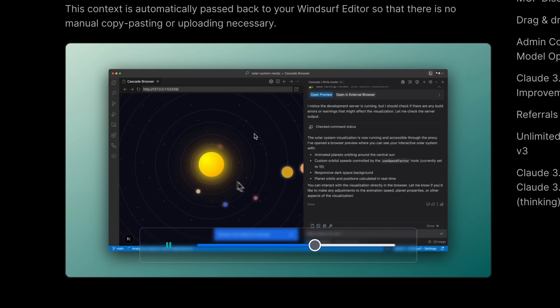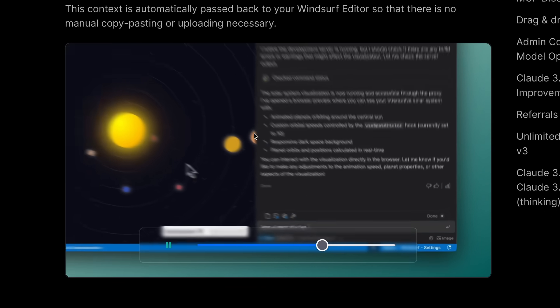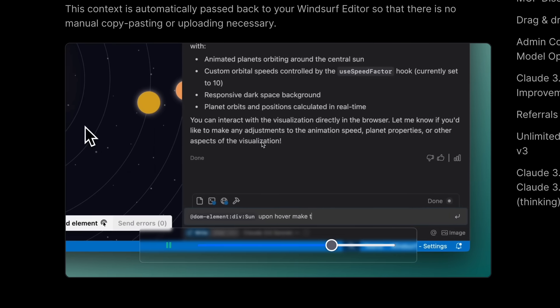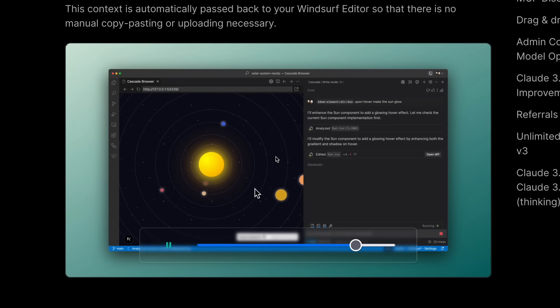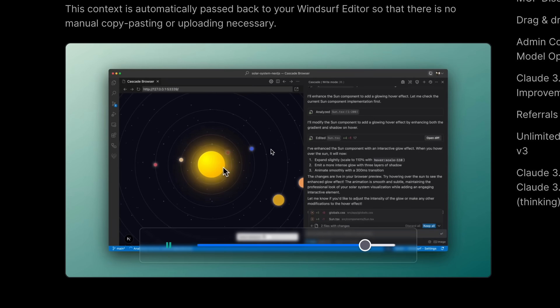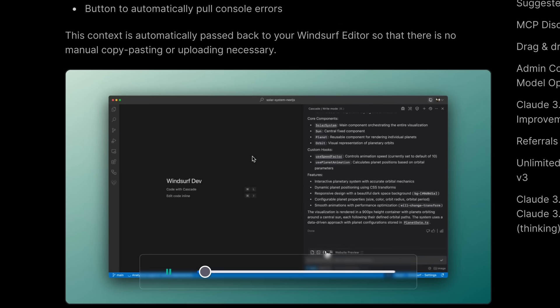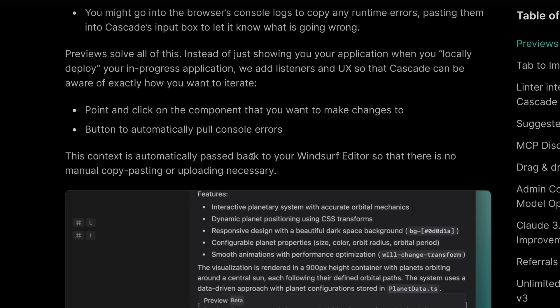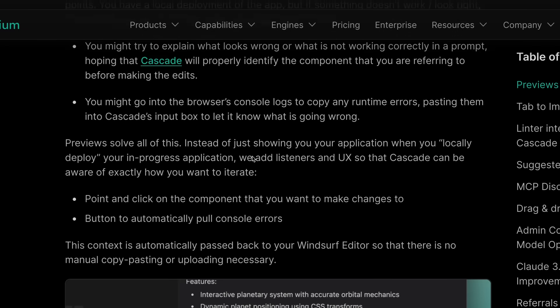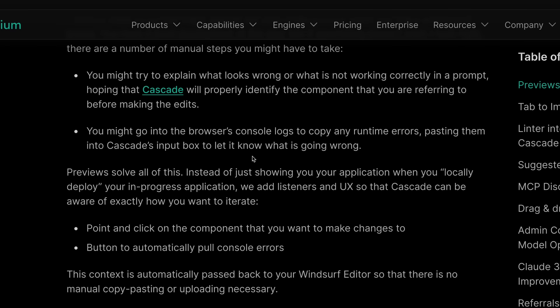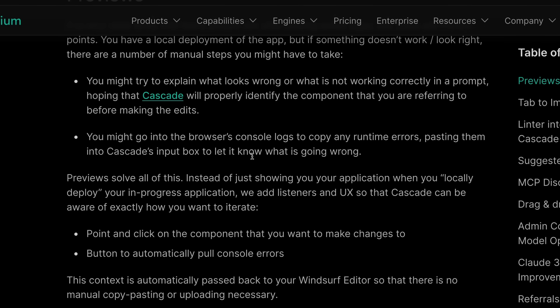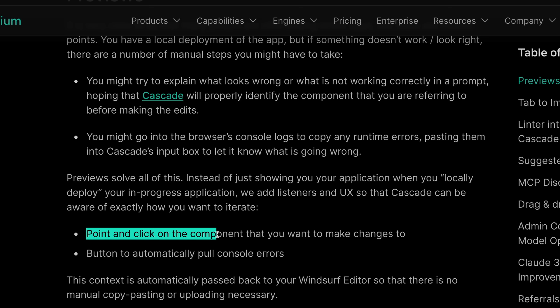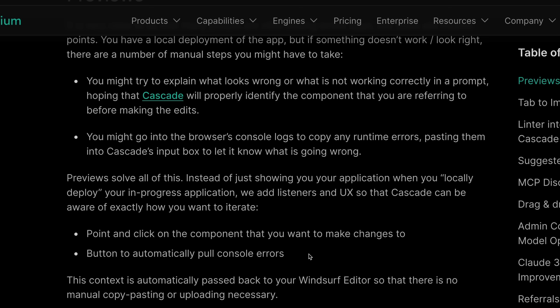This means that if you ask Cascade to make something or do something, it can now let you preview the whole app within the editor itself without navigating to the browser. Now this is fine, and you could technically have done that with things like the Live Preview extension, but this is not limited to just preview.